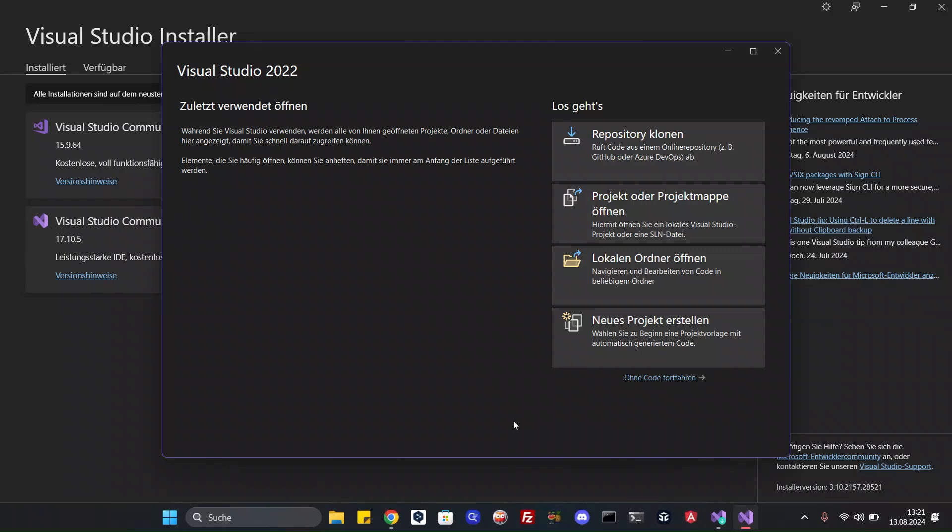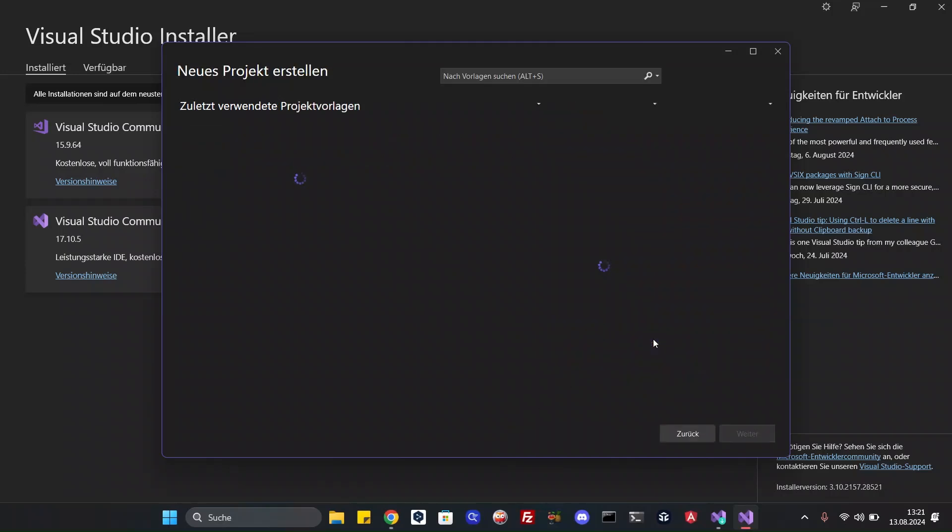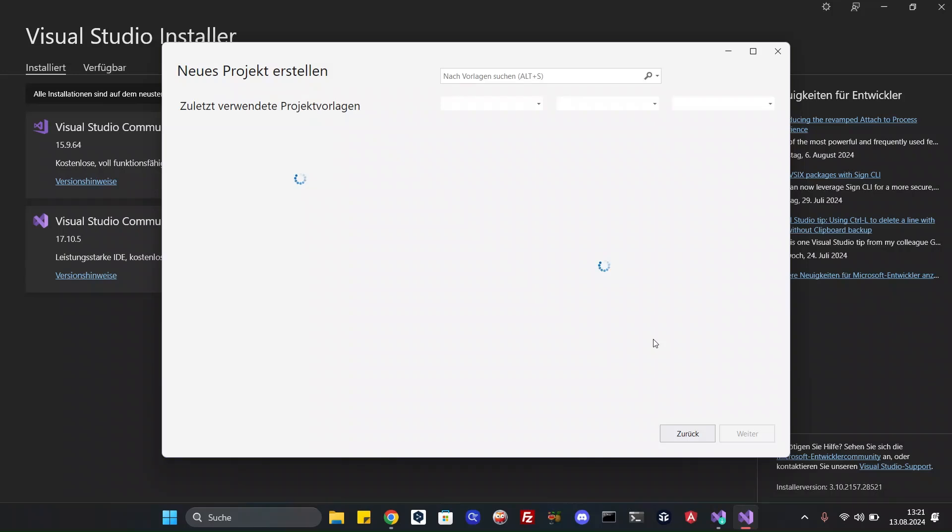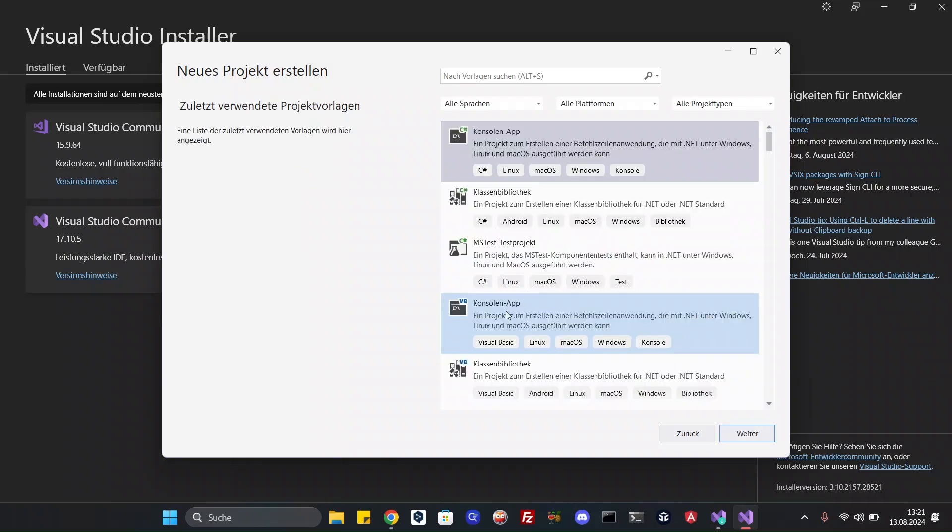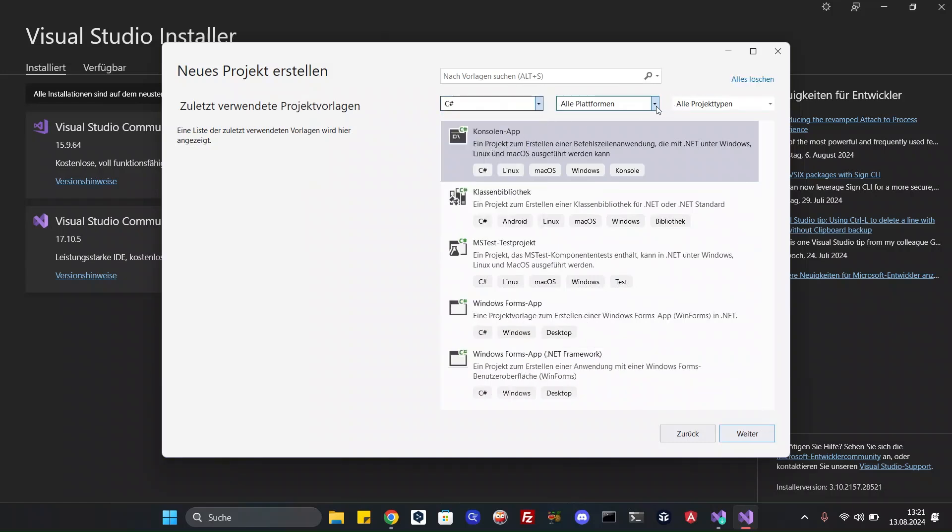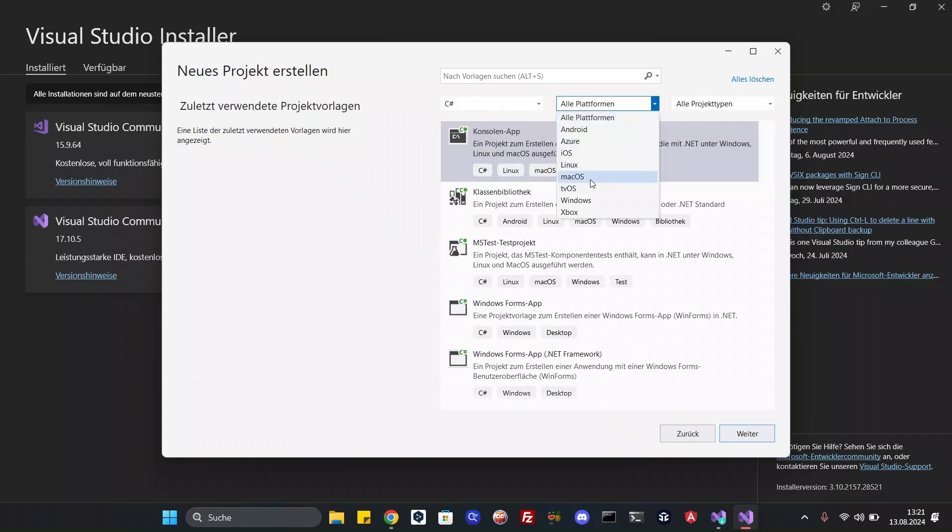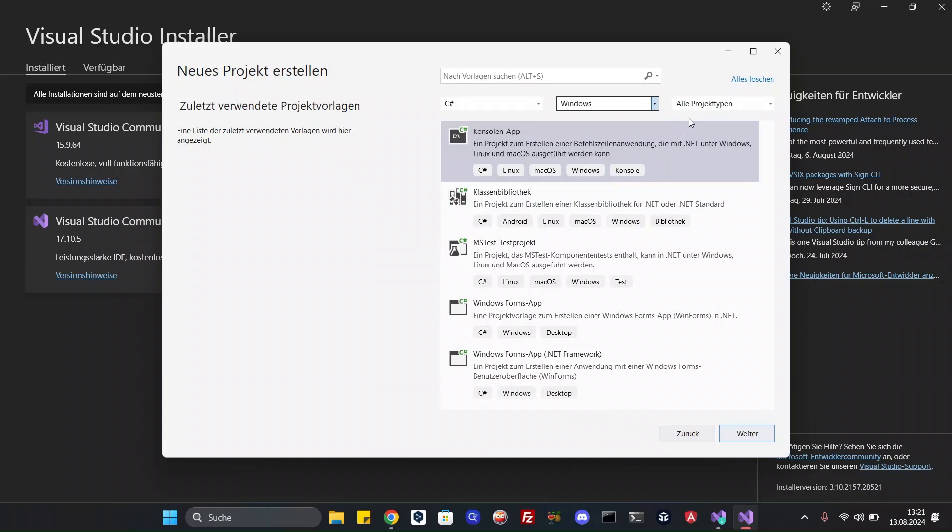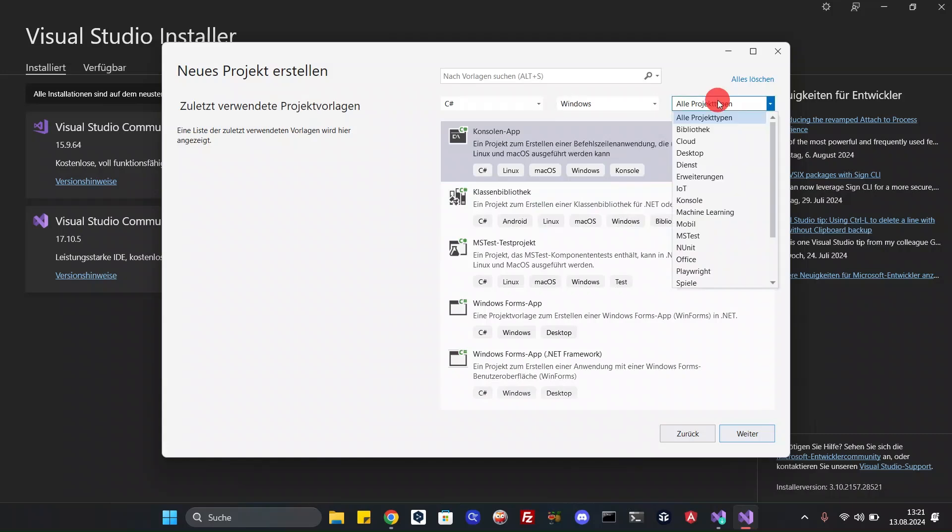Ok, we have to create a new project. Ok, let's look for WPF. It's for Windows, and the project type is desktop.